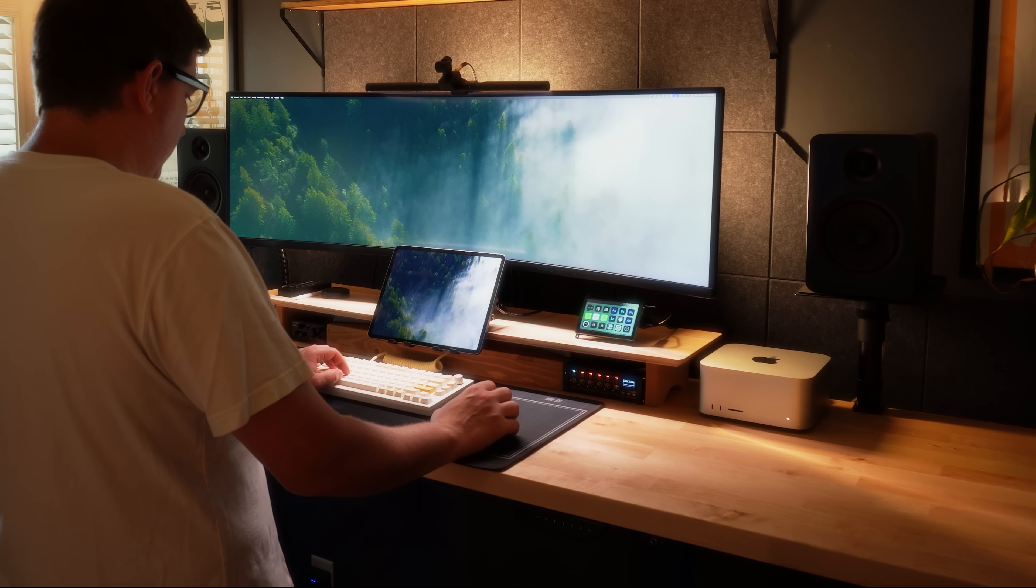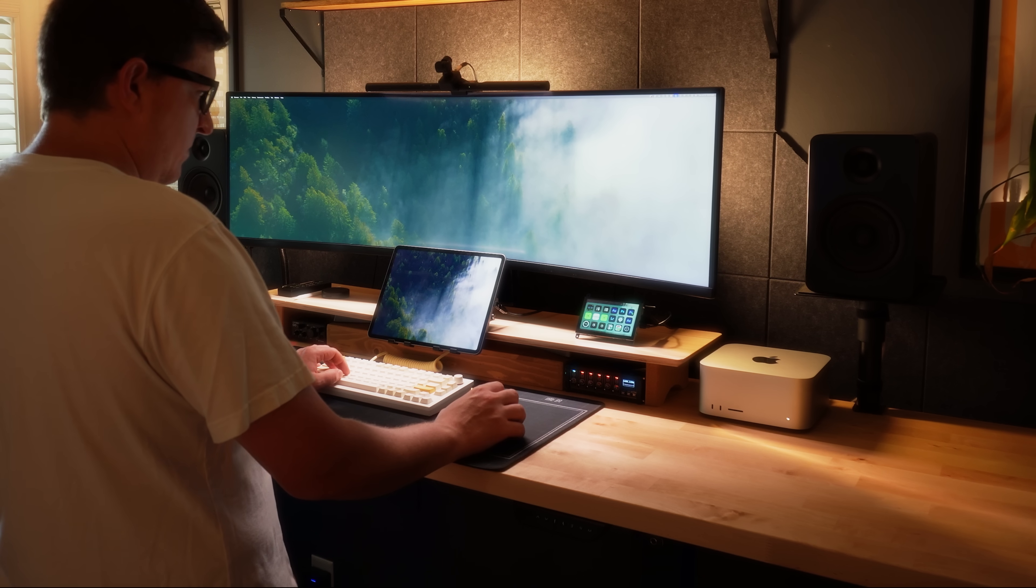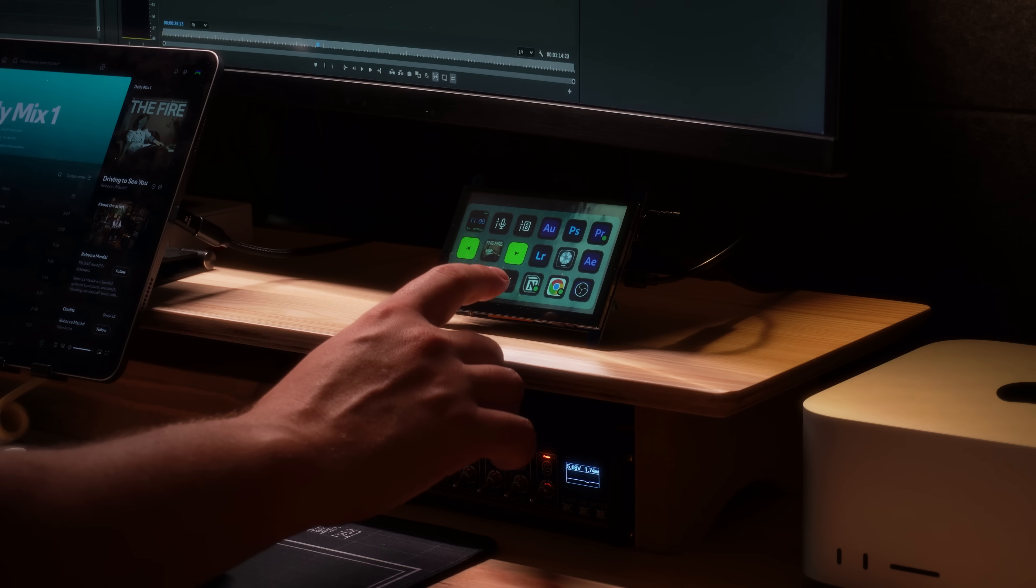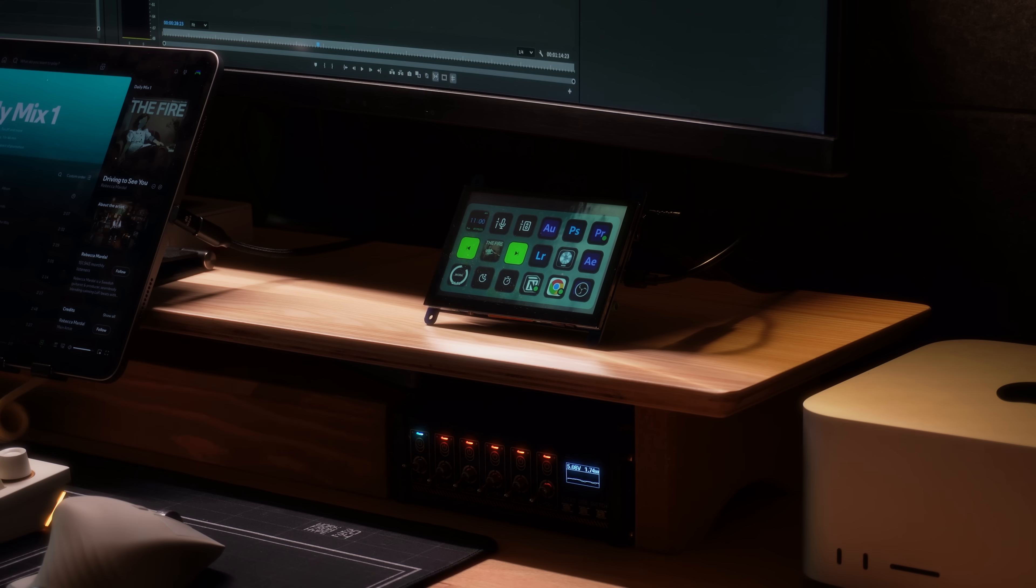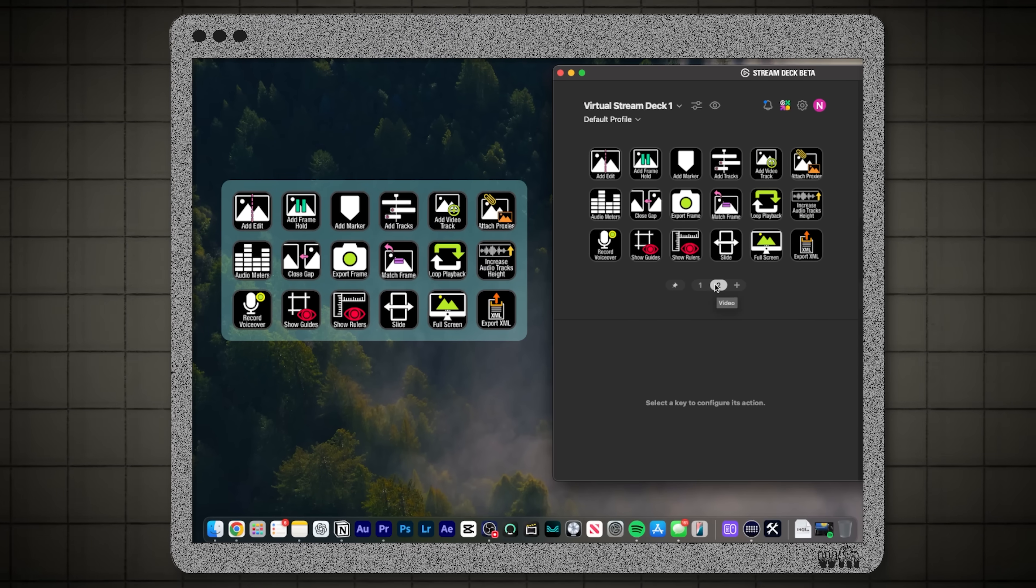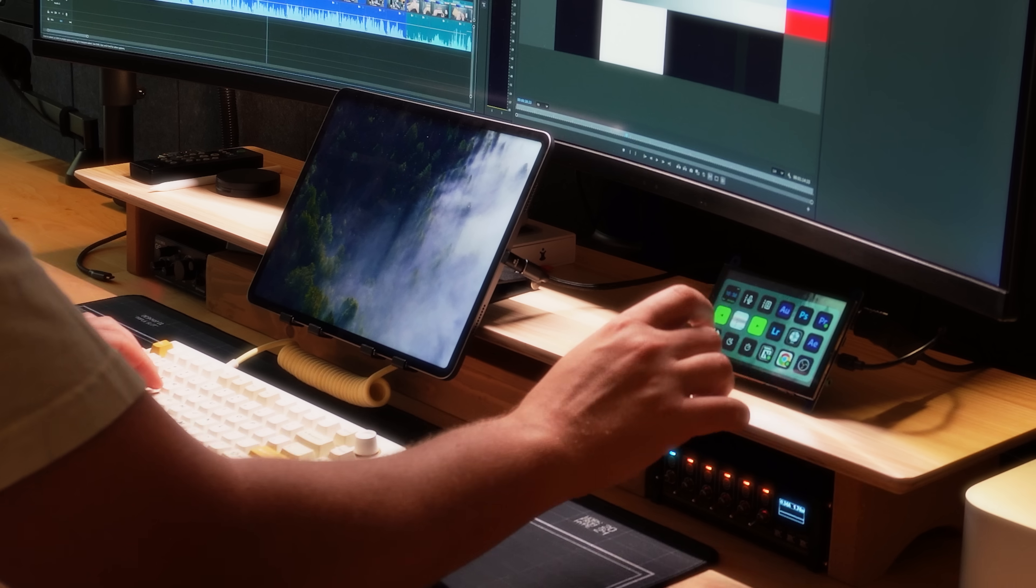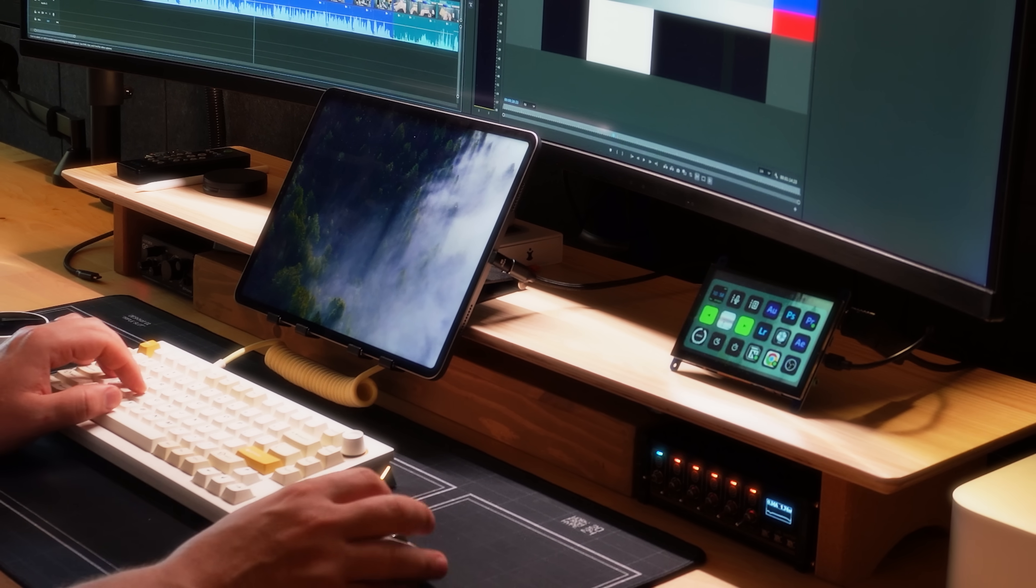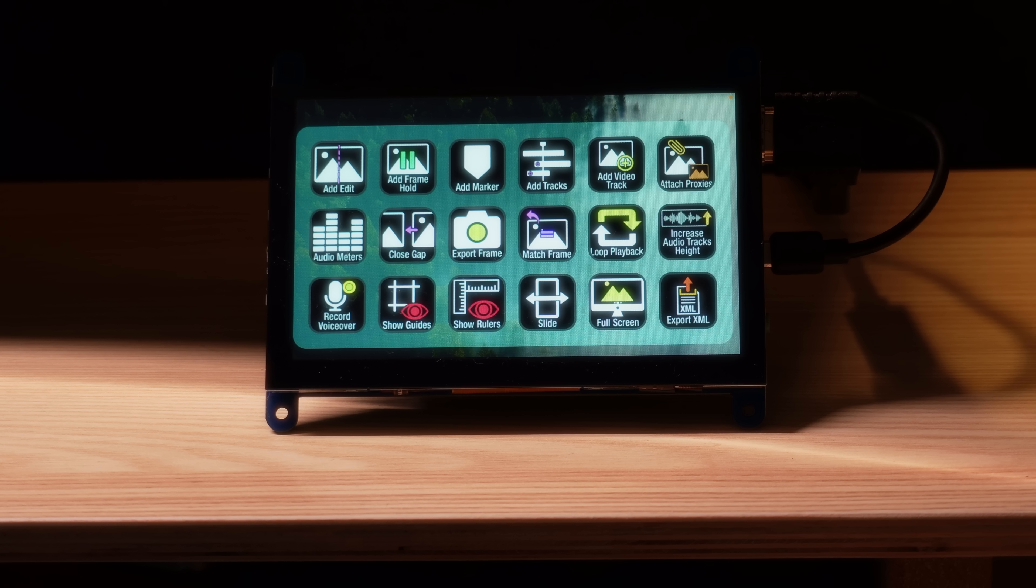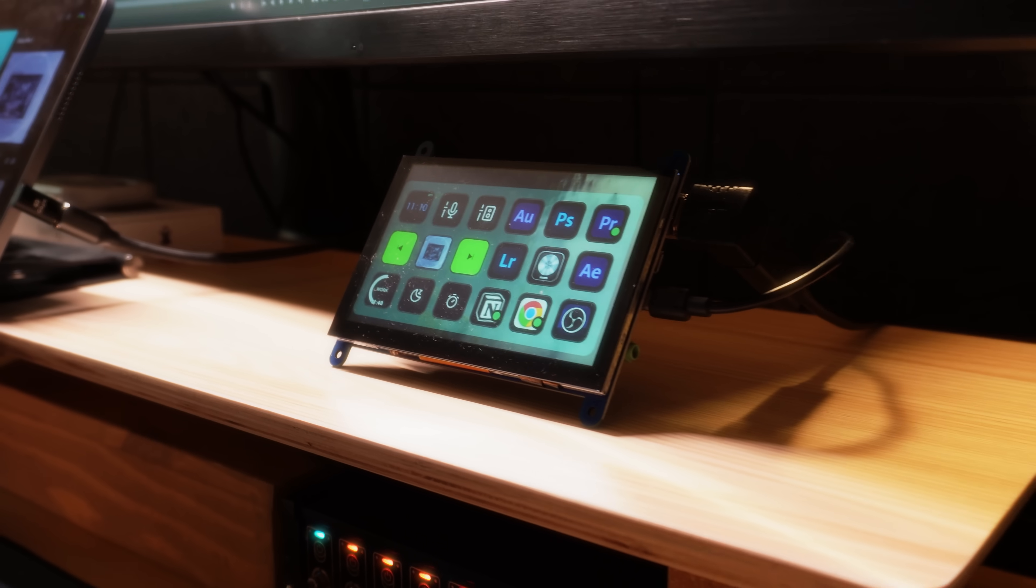But like any other Stream Deck or Macro Pad, the real benefits of a device like this come when you customize it for your own workflows. For example, I've created a page of video editing shortcuts to help me speed up my editing. But just like every Macro Pad I've shown on this channel, it's all about your creativity and coming up with solutions to speed up your workflows.